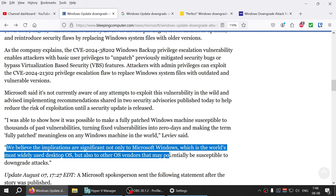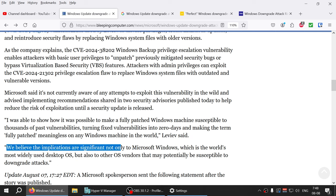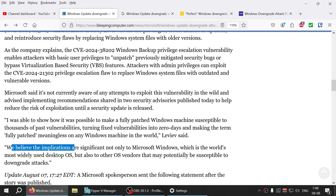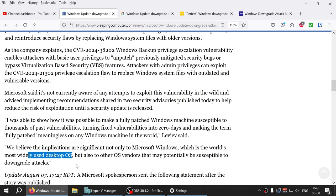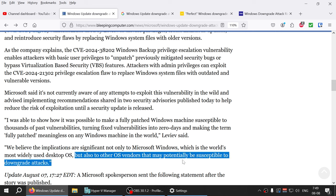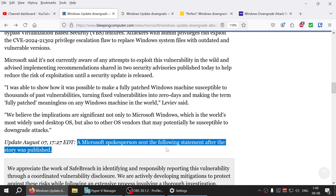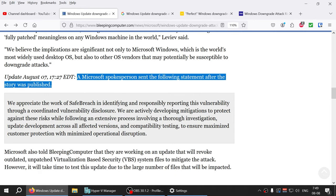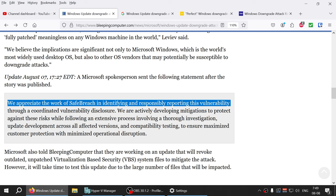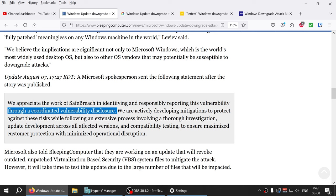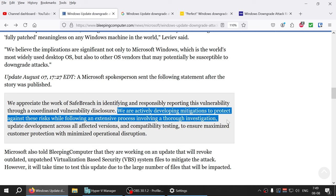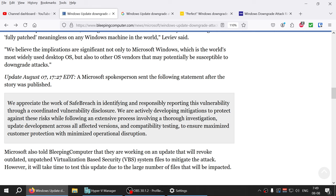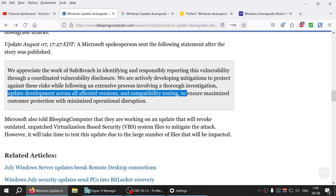Microsoft said: We believe the implications are significant not only to Microsoft Windows, which is the world's most widely used desktop operating system, but also other operating system vendors that may potentially be susceptible to downgrade attacks. We appreciate the work of safe reaches responsibly reporting through coordinated loophole disclosure. We are actively developing mitigation to protect against these risks while following an extensive process involving thorough investigation, update development, and more.